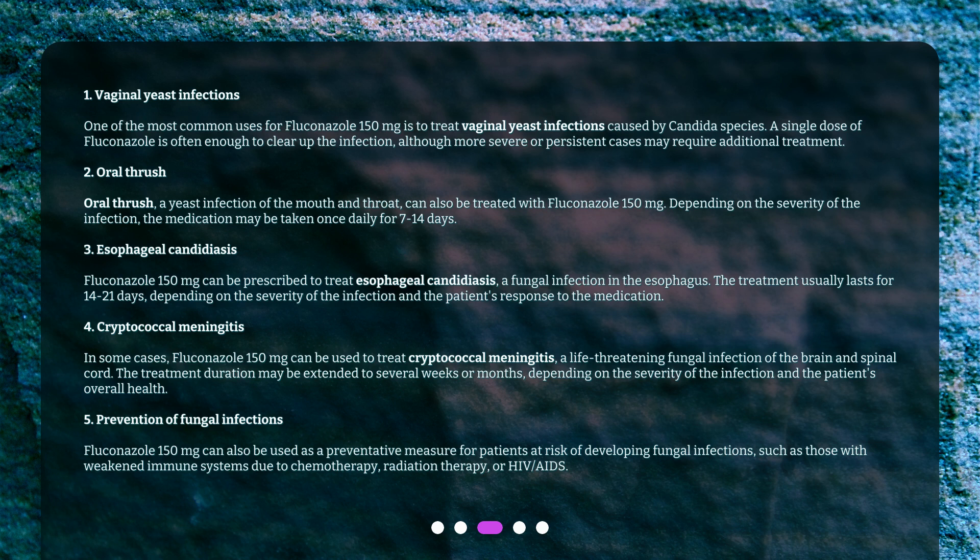Cryptococcal meningitis: In some cases, Fluconazole 150 mg can be used to treat cryptococcal meningitis, a life-threatening fungal infection of the brain and spinal cord. The treatment duration may be extended to several weeks or months, depending on the severity of the infection and the patient's overall health.